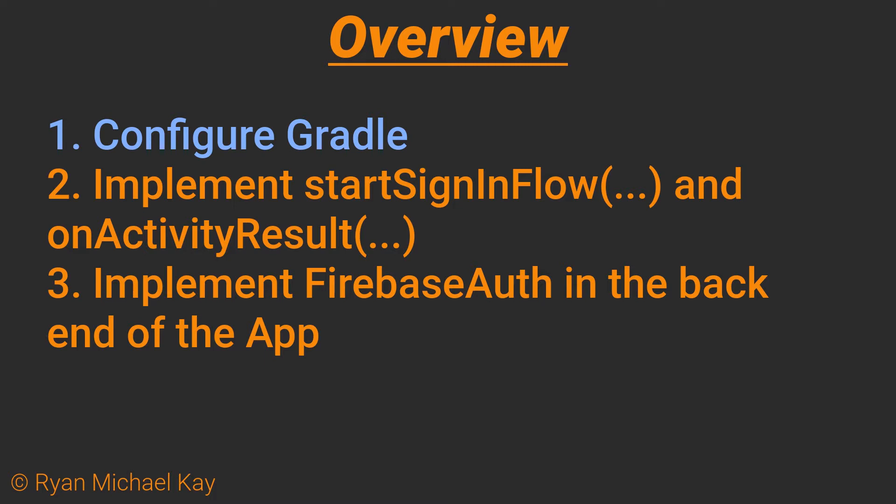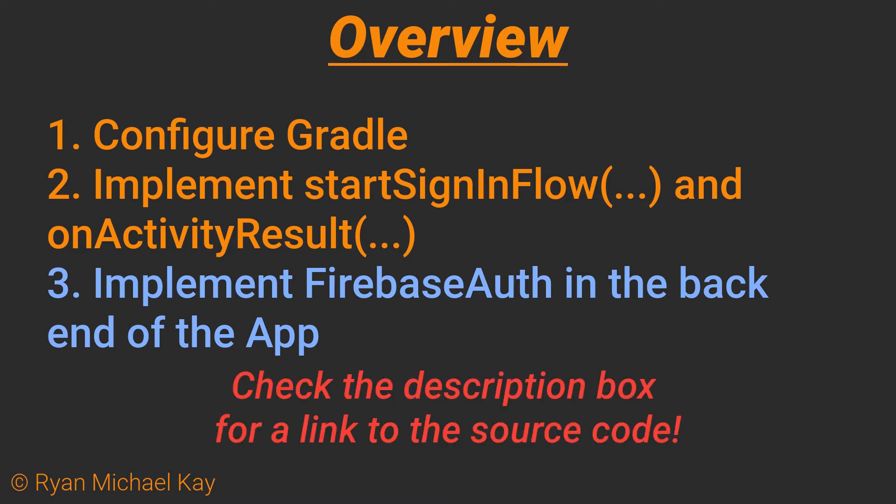This will require properly configuring Gradle, implementing start sign-in flow, and on activity result, which are functions in the front end, and implementing Firebase Auth in the back end of the application. Now, I will only be writing out a couple functions in an entire application, so please check the description box for the source code for the entire application.